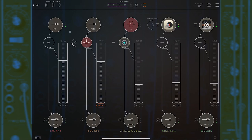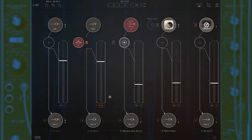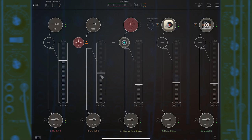I'll close that out and eject the send to Bus A so it's no longer sending my signal into it. Then I'll just jam a little bit over the loops.